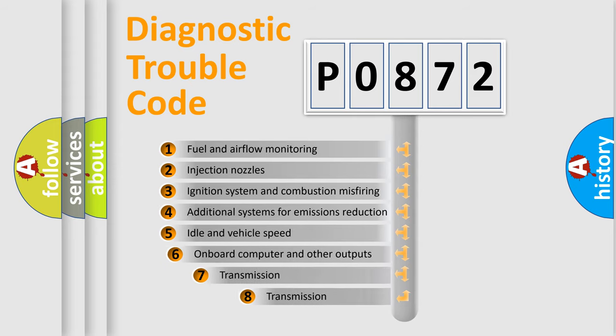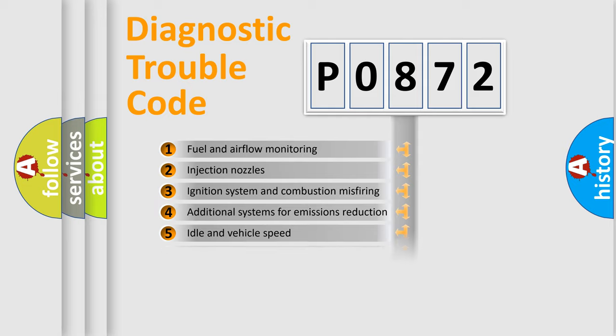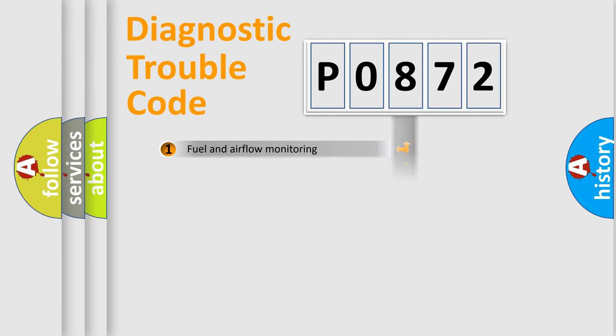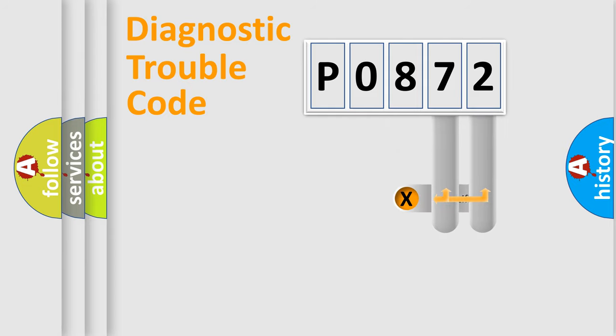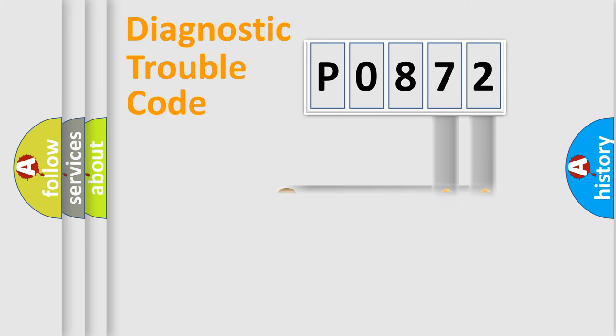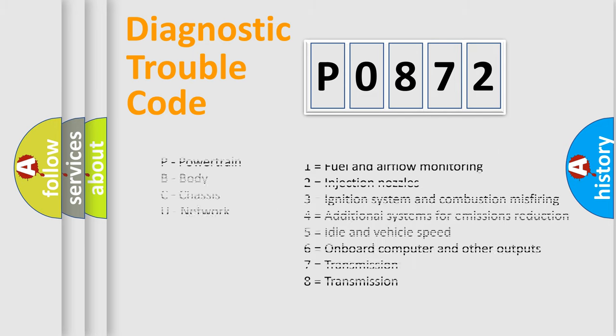The third character specifies a subset of errors. The distribution shown is valid only for the standardized DTC code. Only the last two characters define the specific fault of the group. Let's not forget that such a division is valid only if the second character code is expressed by the number zero.